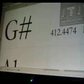358.2. Next one is F sharp, 367.08 hertz. G is 391.55 hertz. G sharp is 412.5 hertz.